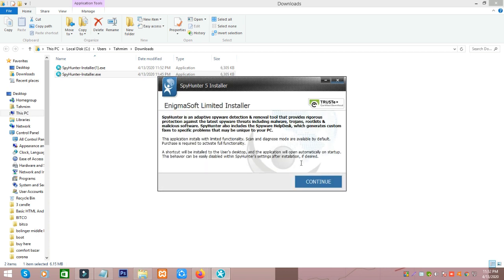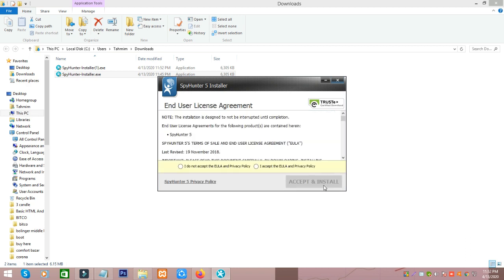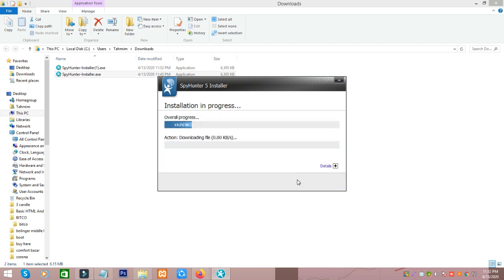Click continue, I accept, accept and install.